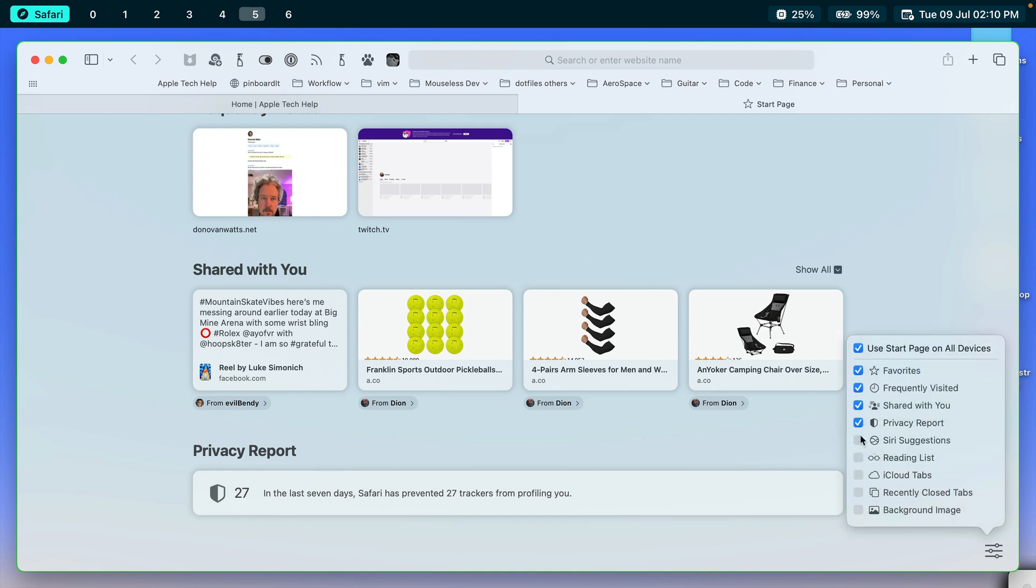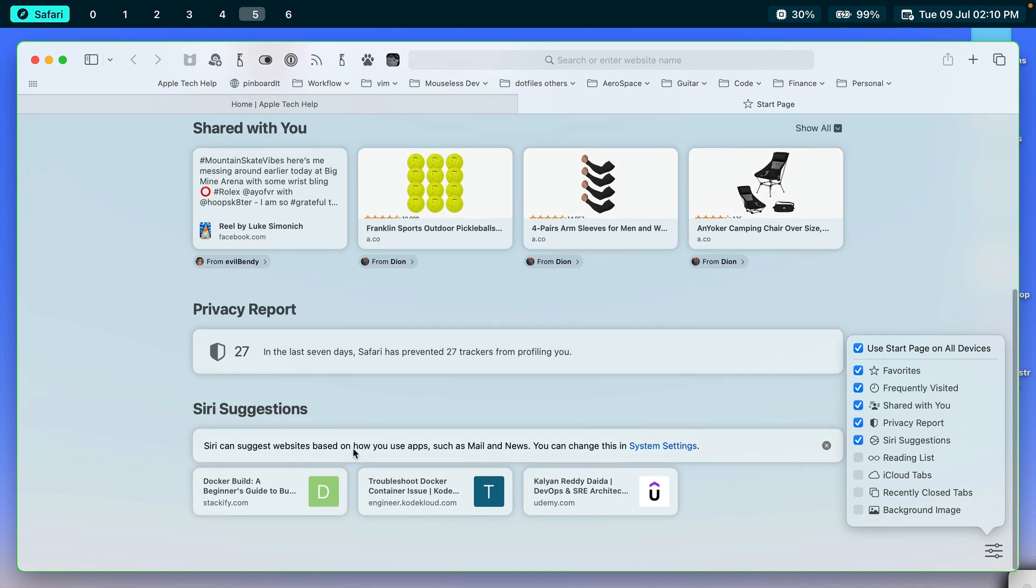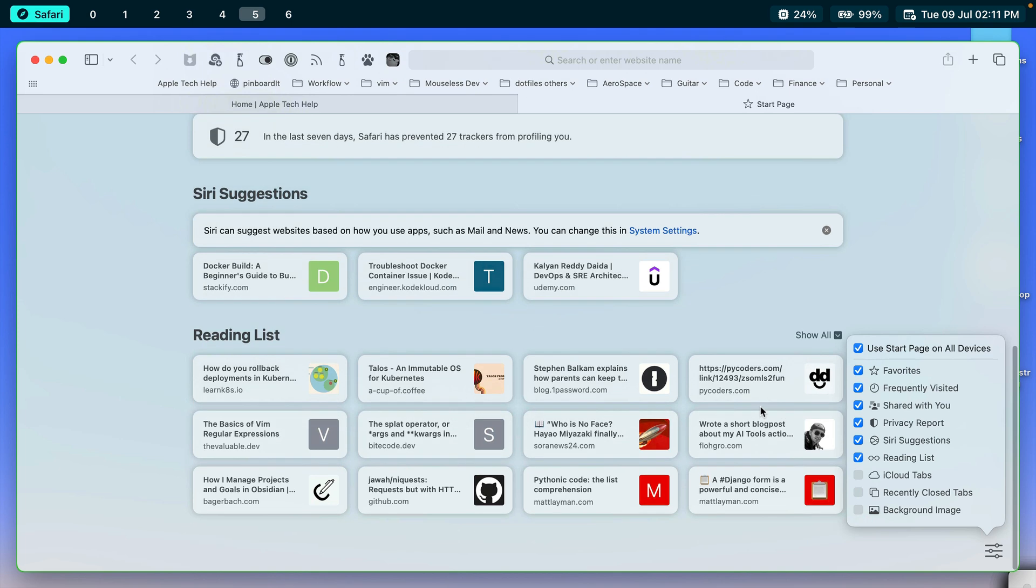If we look at the next thing, Siri Suggestions. So this is Siri reviews your mail and your news and it makes suggestions on things you might want to visit as a result. I guess I triggered my robot there in the background.